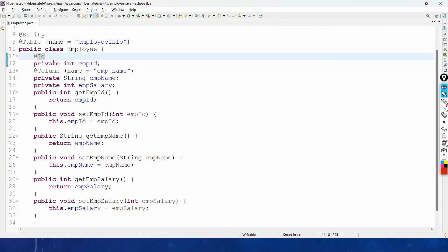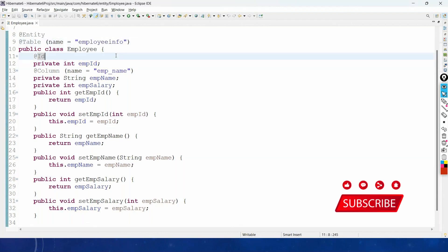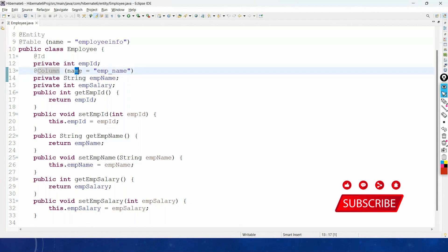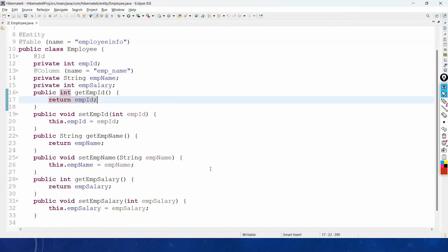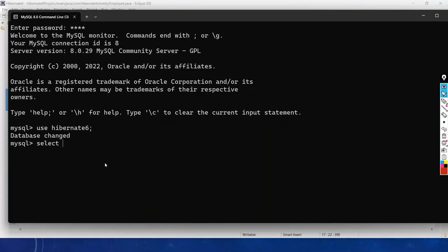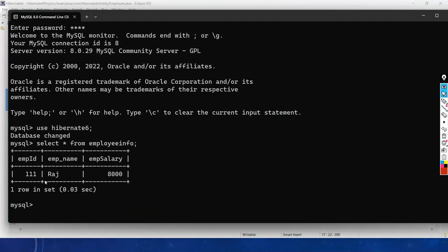If the mapping table name is different from what we want to use, we use the @Table annotation giving the name as 'employee_info'. To change column names we use @Column with the name 'emp_name'. We already have a table — running 'SELECT * FROM employee_info' shows one record in the table.